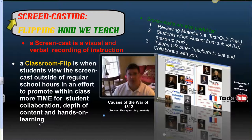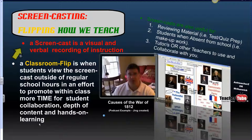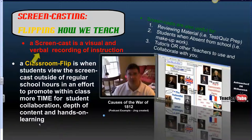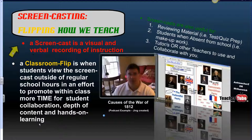What is screencasting? Well, it's flipping how we teach. To be quite exact, a screencast is a visual and a verbal recording of instruction. A podcast is only verbal. A screencast brings both these methods together.